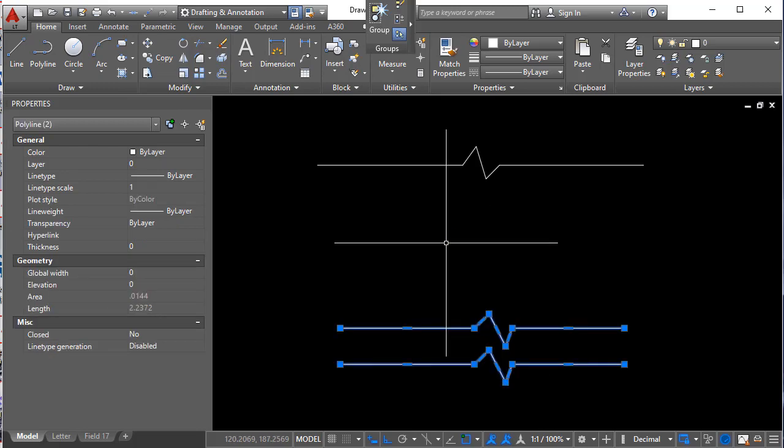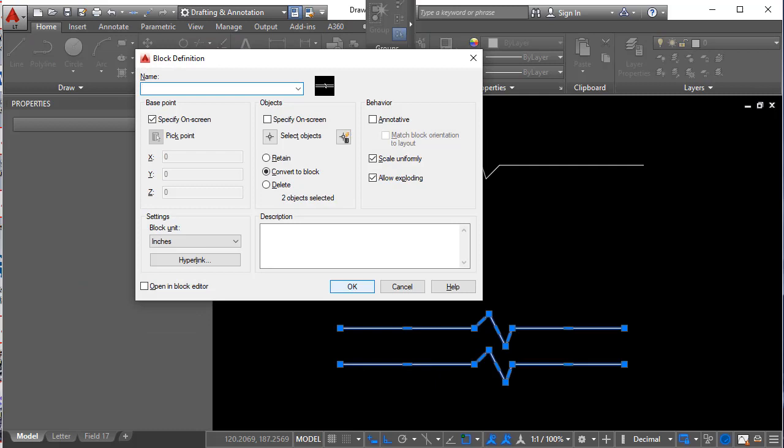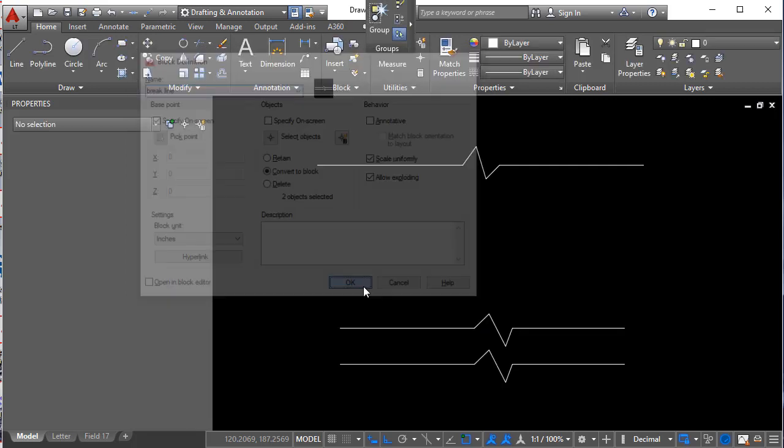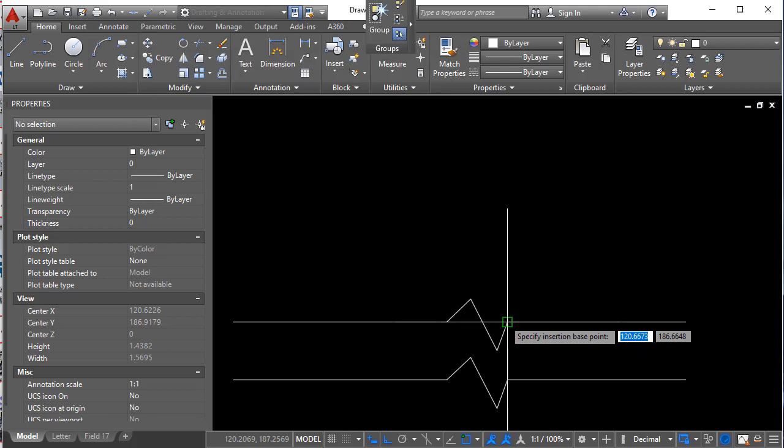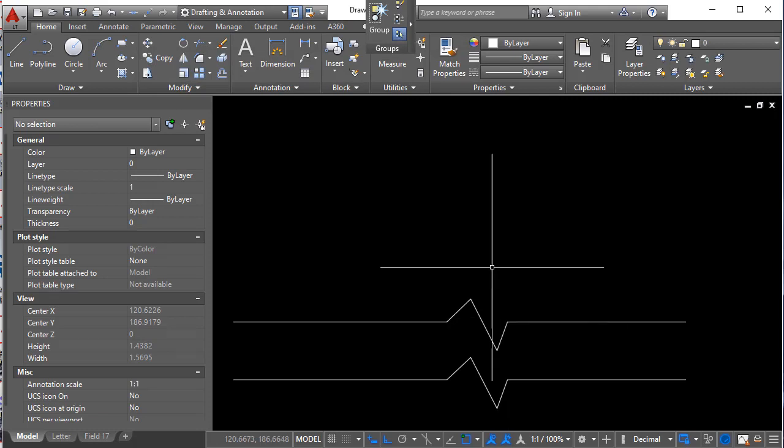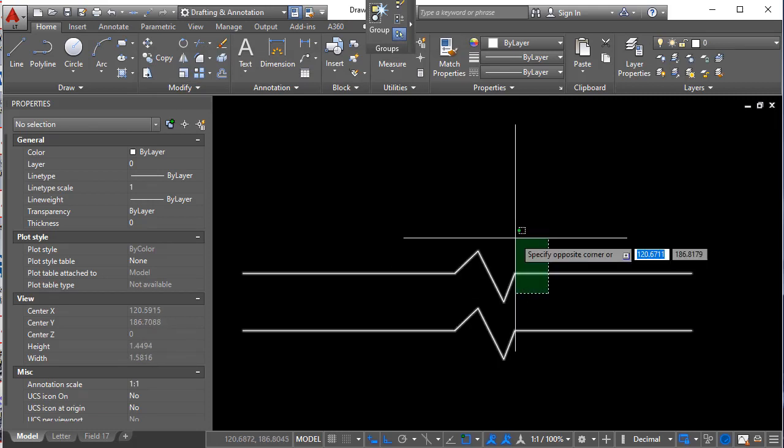All right now let me select them both. Hit B for block and we're going to call it break line. Say OK. And this will be our insertion point right here. Okay so now we have just a regular block.